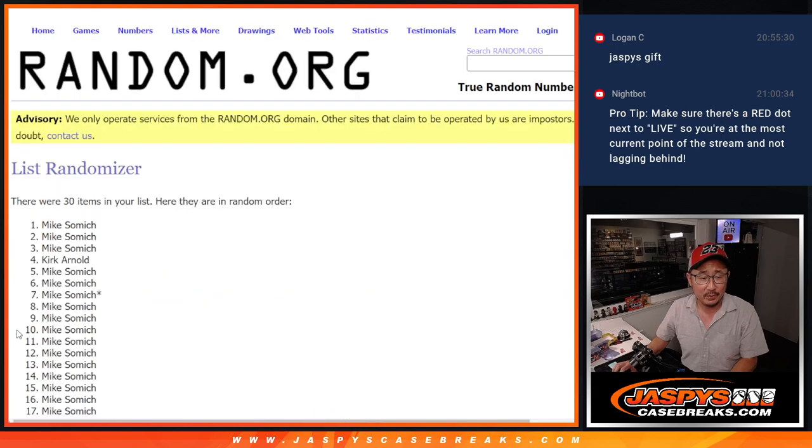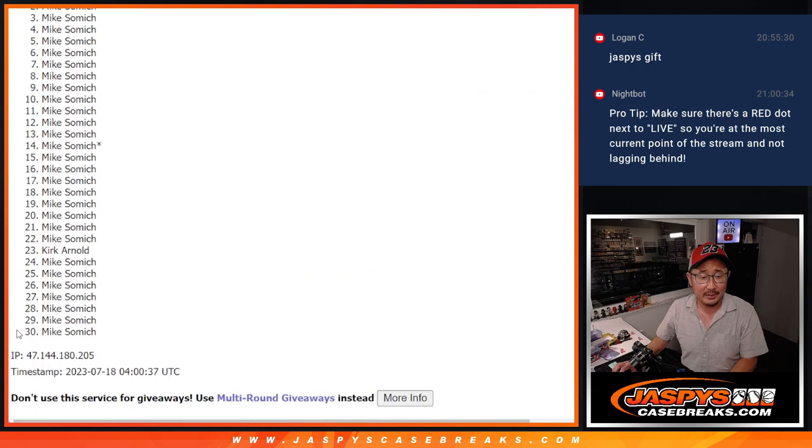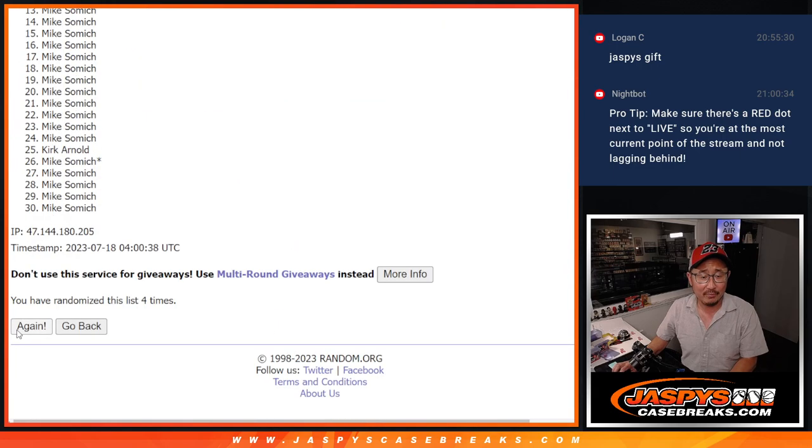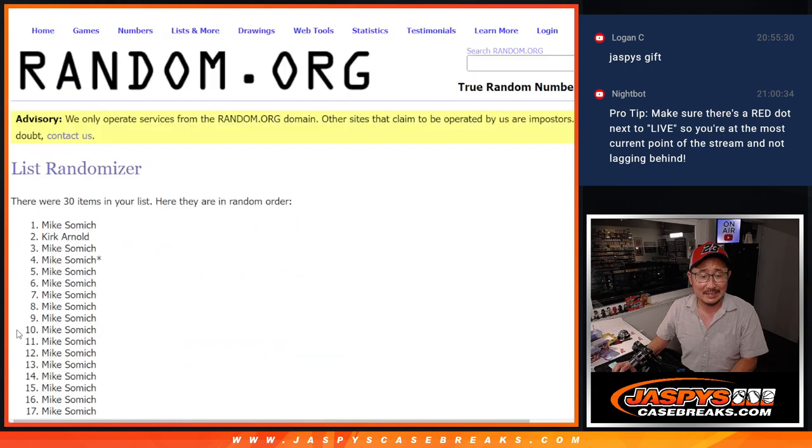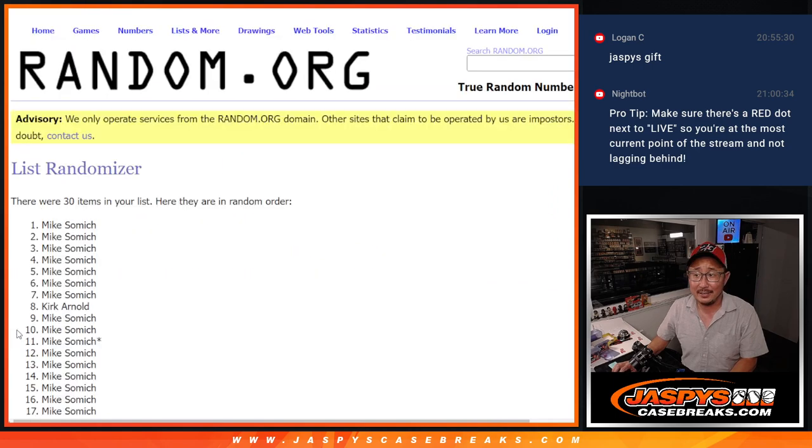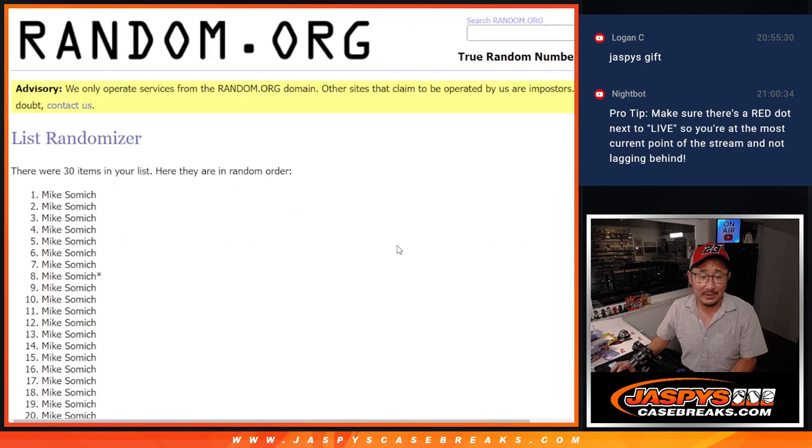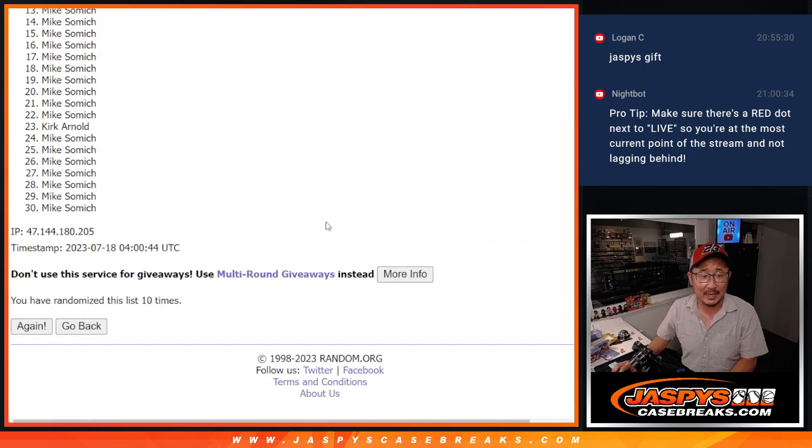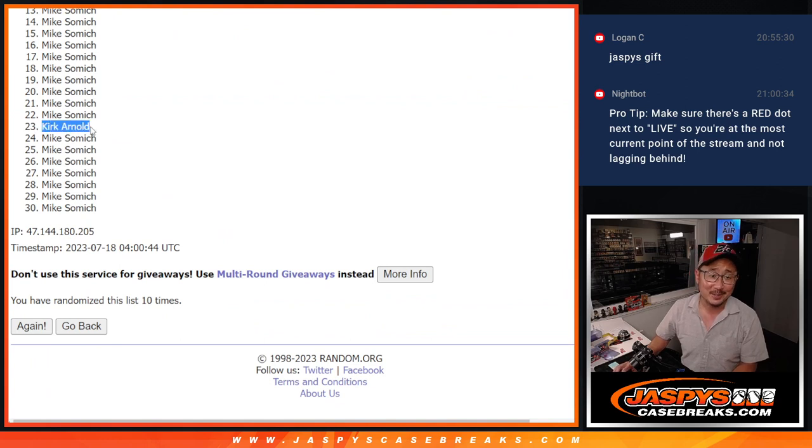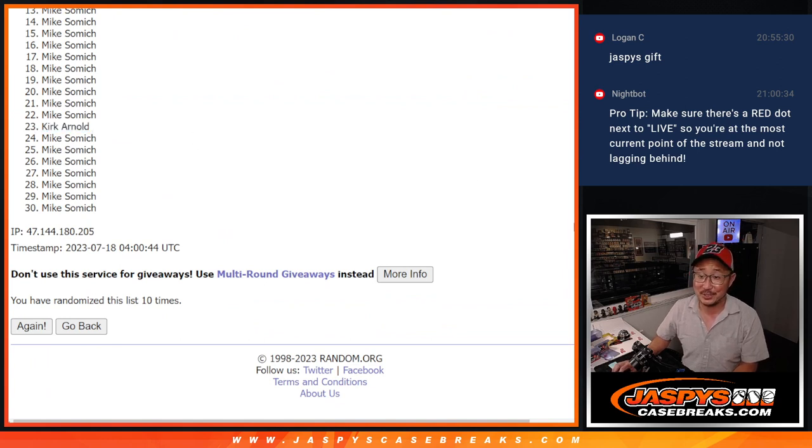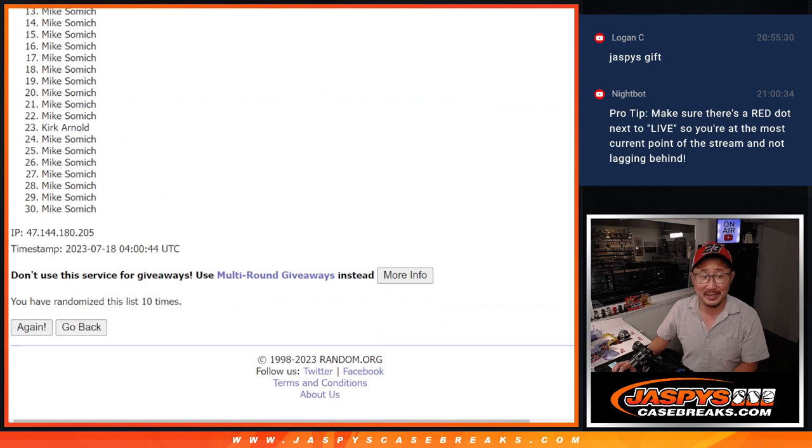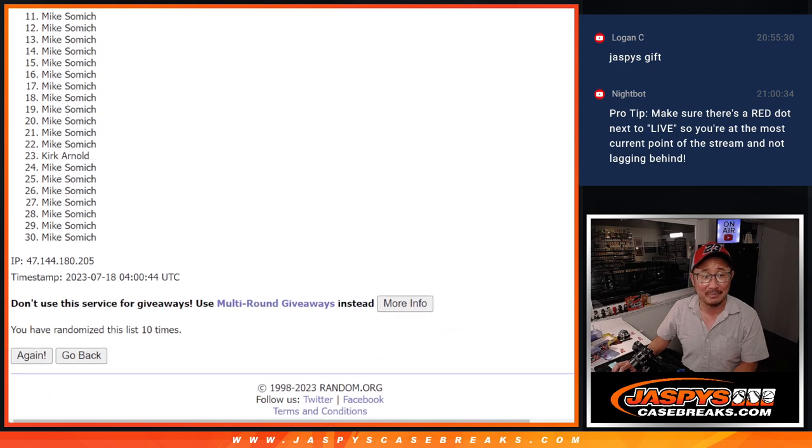One, two, three, four, five, six, seven, eight, nine, and tenth and final time. Oh Kirk, sorry. But Mike, congrats to you, the big gamble paid off.